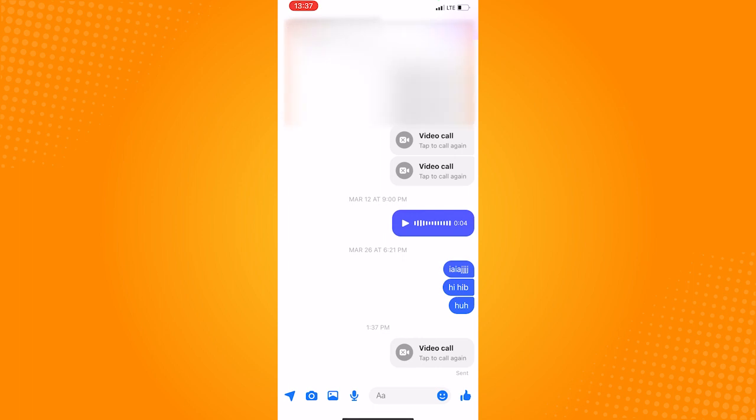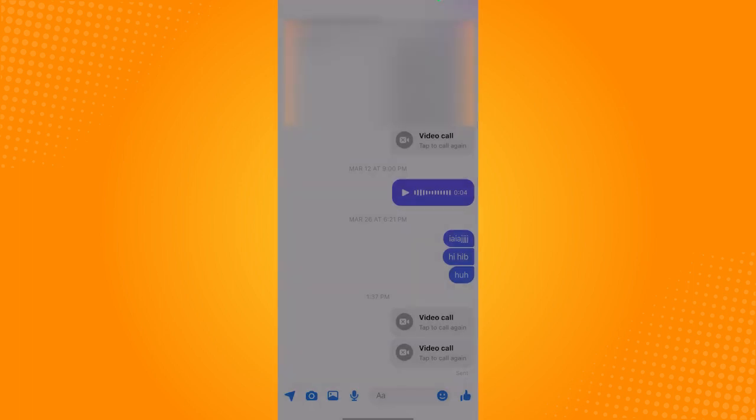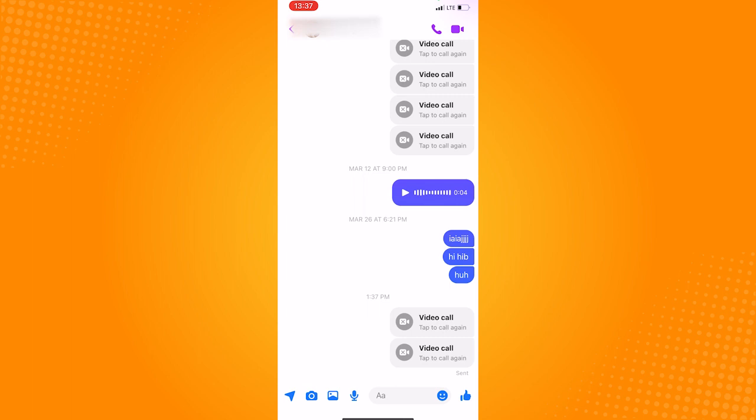Now if the call isn't loading, it's probably because of the internet connection of yourself or the one you're calling. But if the call connects and just your camera won't show up, it means that the messenger app doesn't have permission to use the camera.